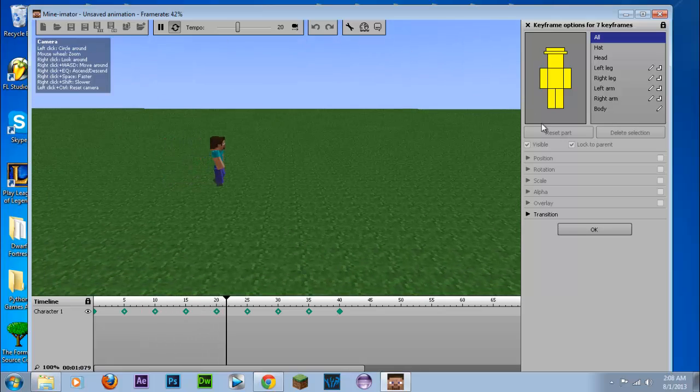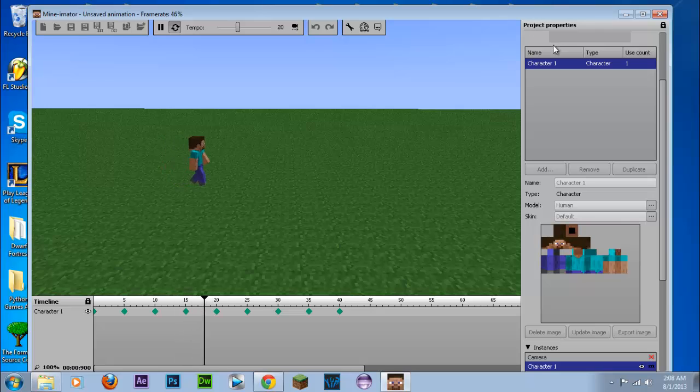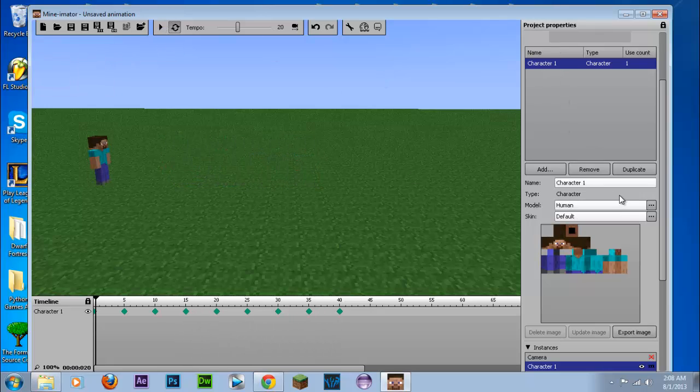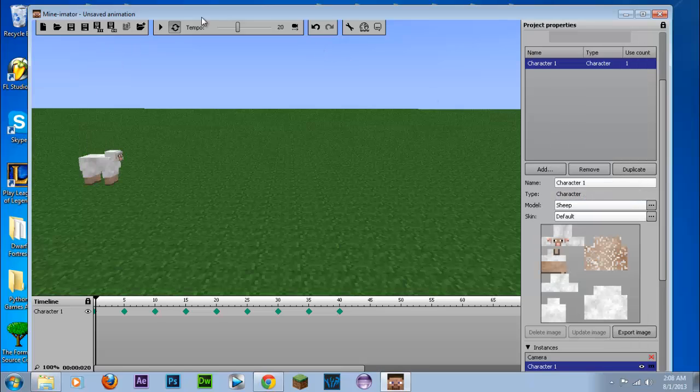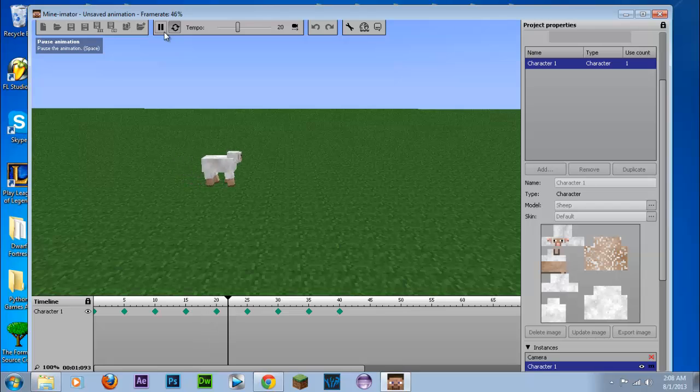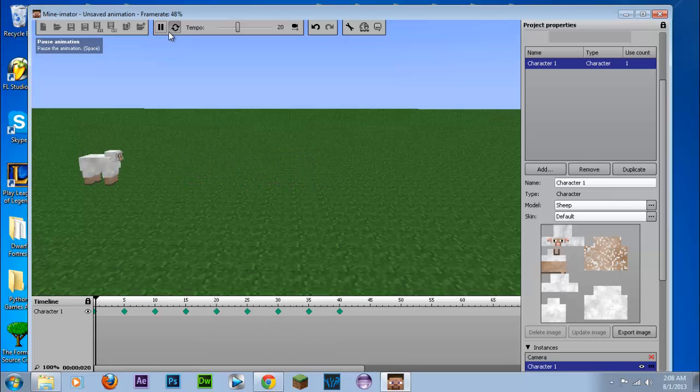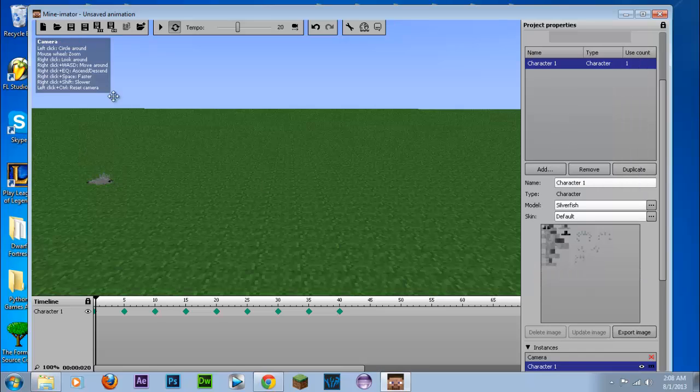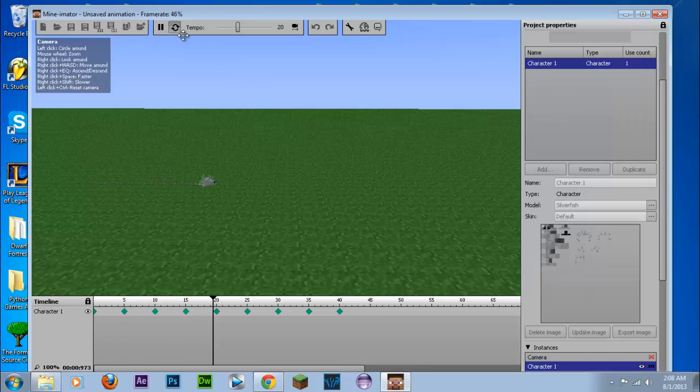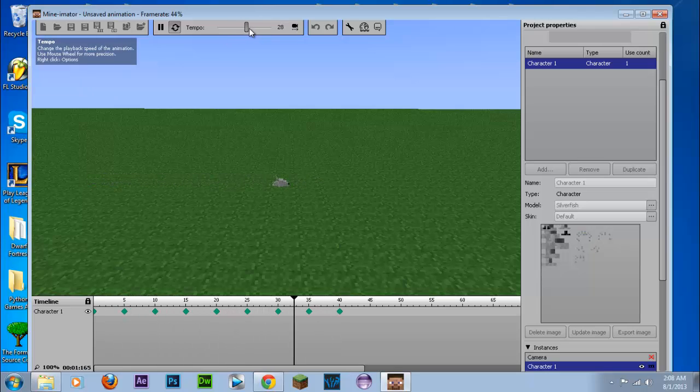You'll notice that that's the basic walking animation for Steve. We can close off this character options and we can pause the video. And we're going to change the model to be a sheep. So if we press play, you'll notice that the walking animation still works. We can change it to a silverfish. I'm just going to increase the tempo here and that's basically the frame rate, frames per second.